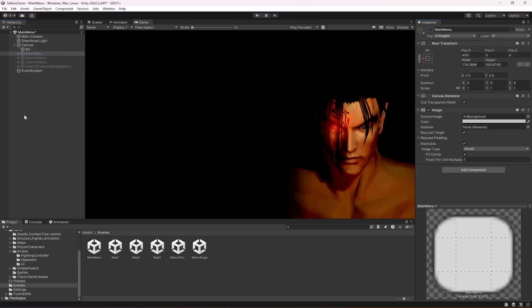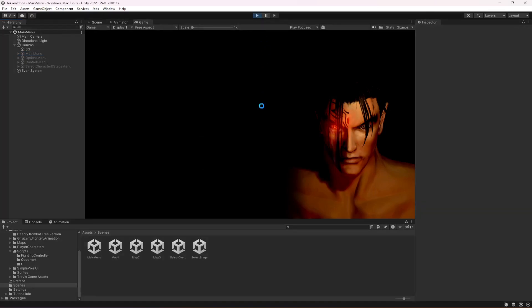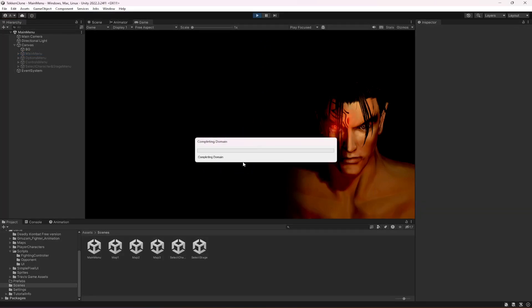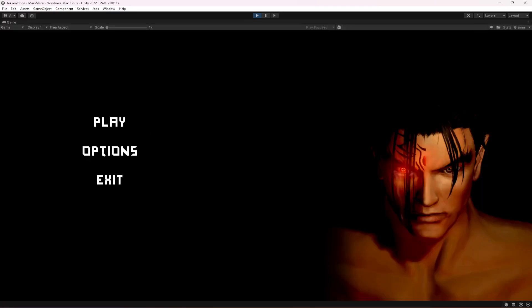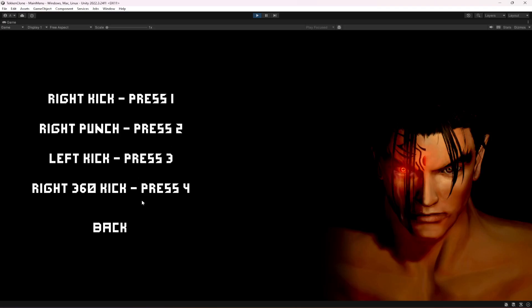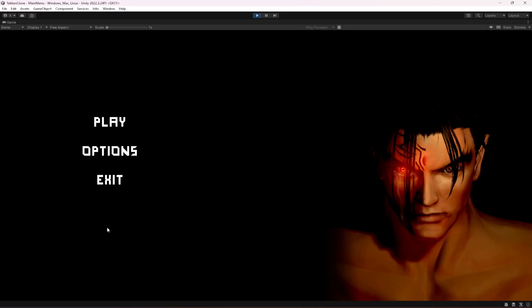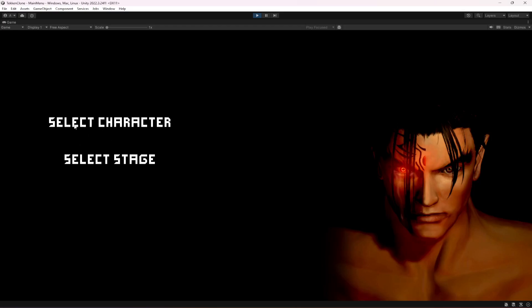Now if we disable the main menu and start the game, you will notice that when the game starts the main menu automatically appears. If you click on Options, you can now see the controls option. If you click on Controls, here is the controls screen. If you click on Back we are back on the main menu. The exit button only works when we build the game and run it as an application — in the Unity editor it will not work. Now if you click on Play, it shows select character and select stage.